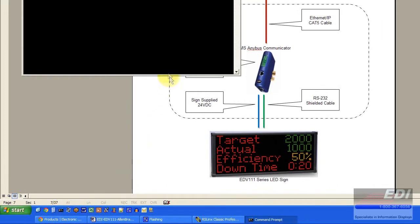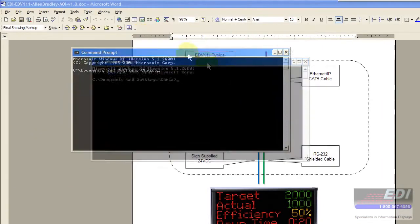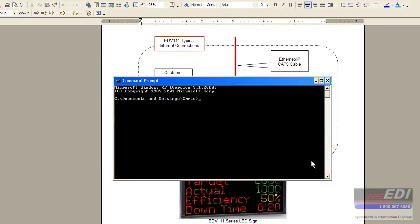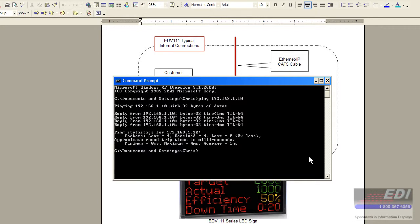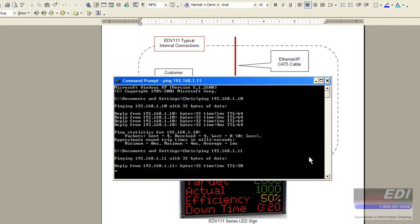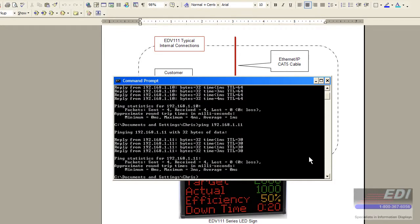Over here on the PC side I have a .51. We can go ahead and bring up DOS just to verify that we have communication to our PLC and as well as our AnyBus communicator, which I'm going to use the up arrow and then change it to .11. We're talking to our AnyBus communicator at this point.